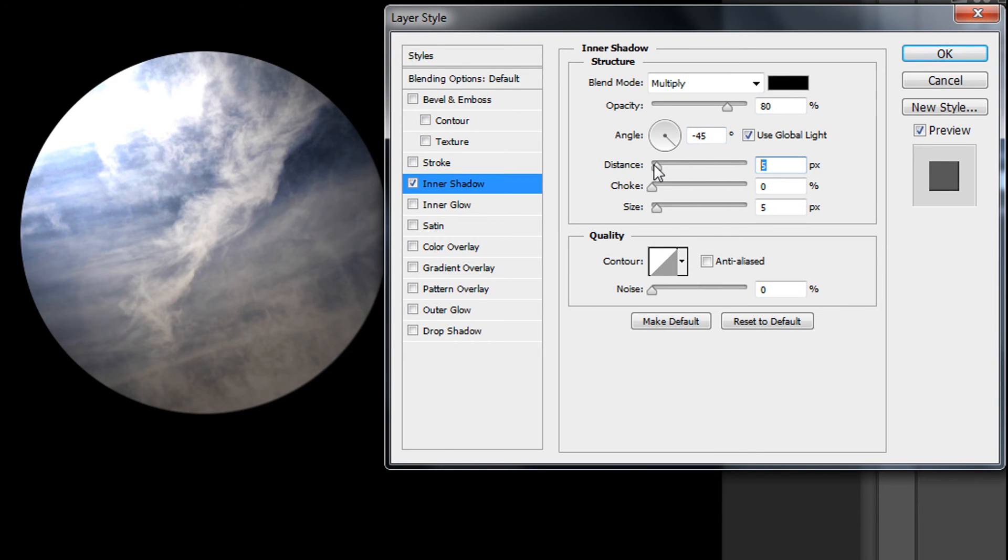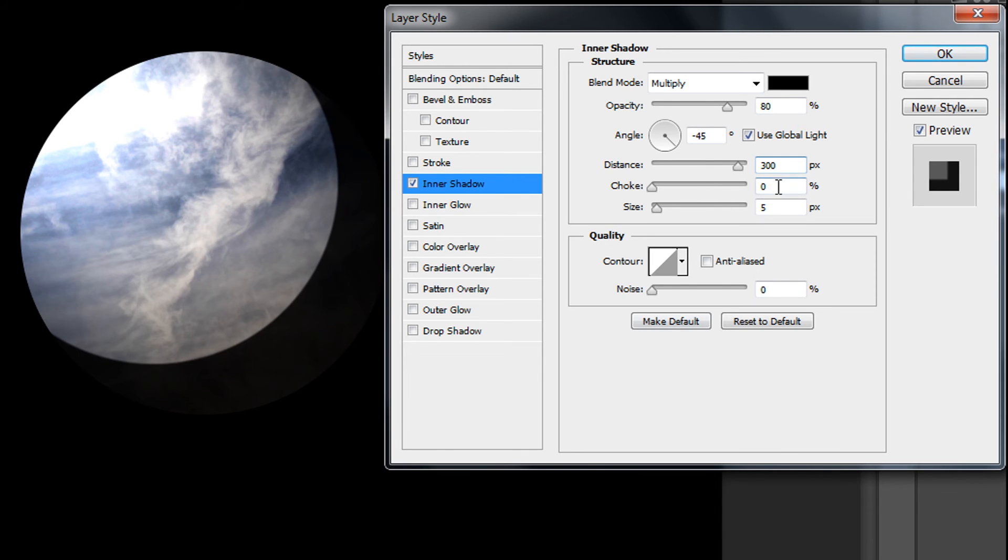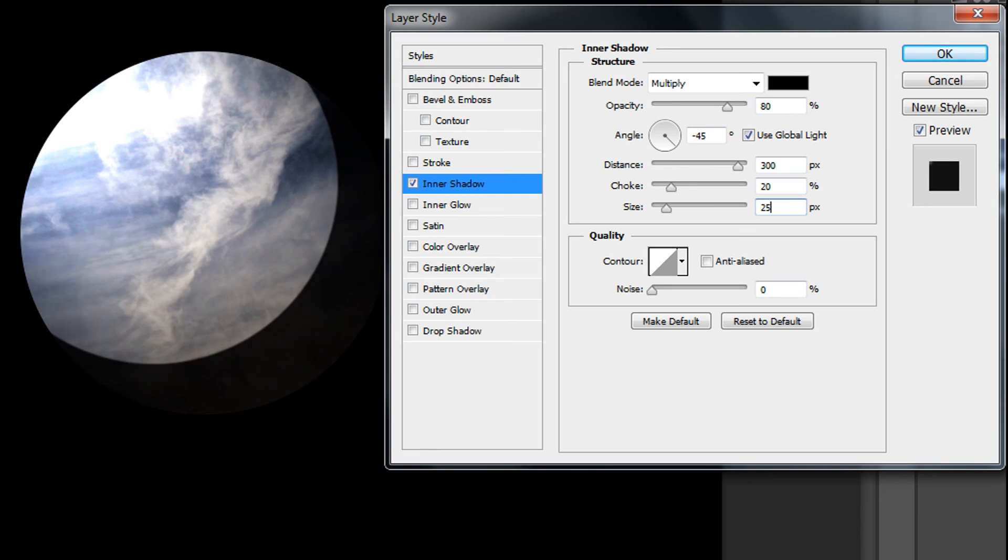And set distance about 300 pixels because this shadow needs to be pretty huge. Choke about 20%, and size also pretty huge, about 250 pixels.